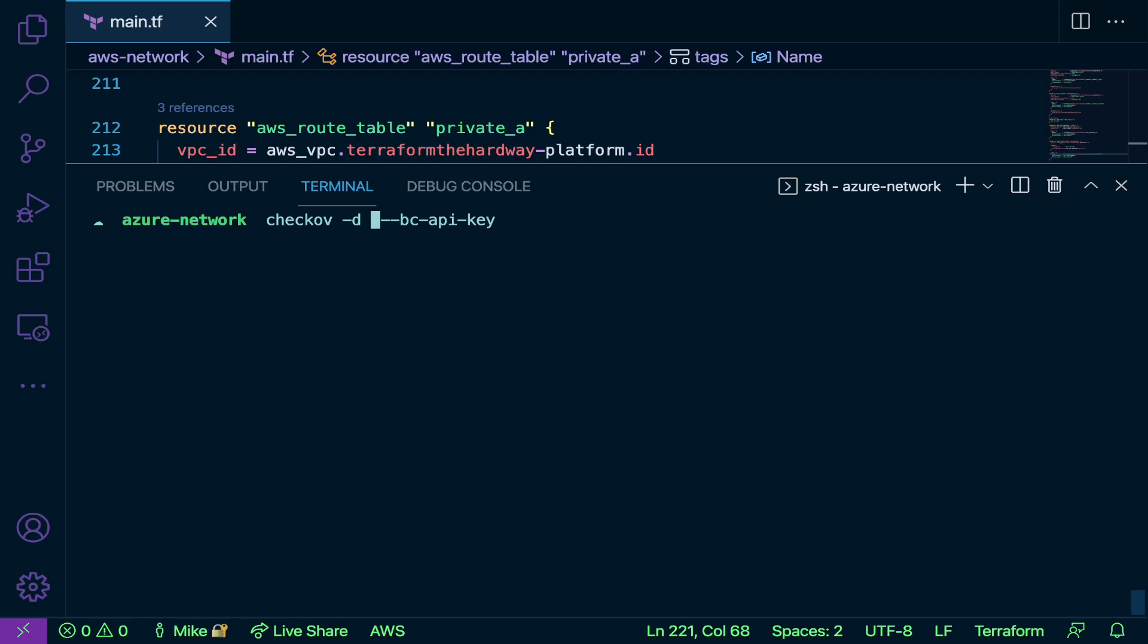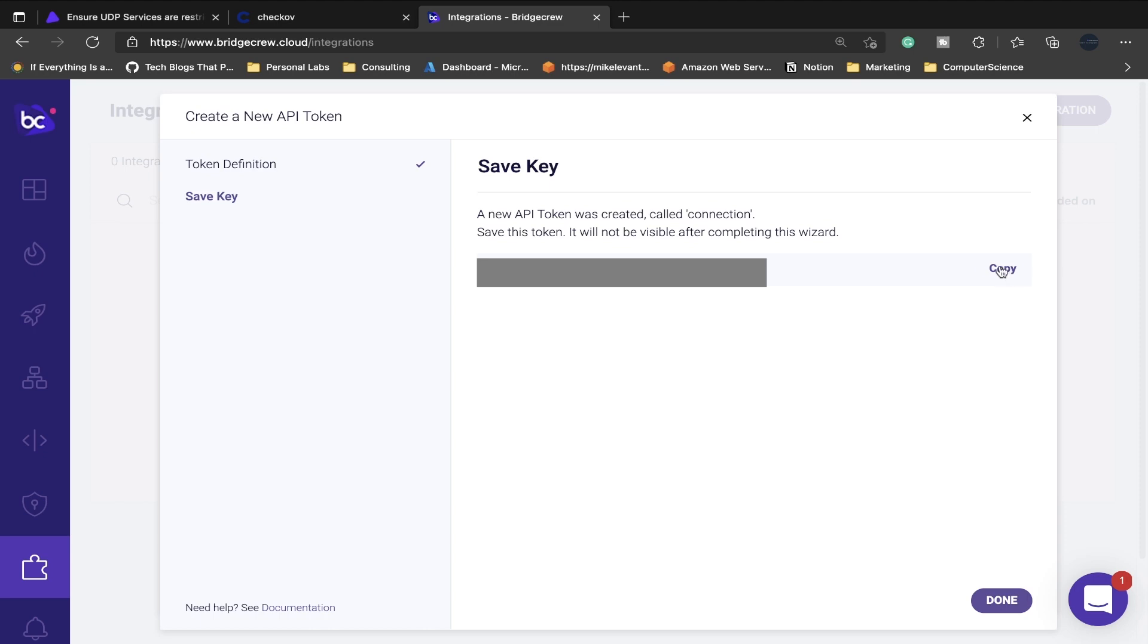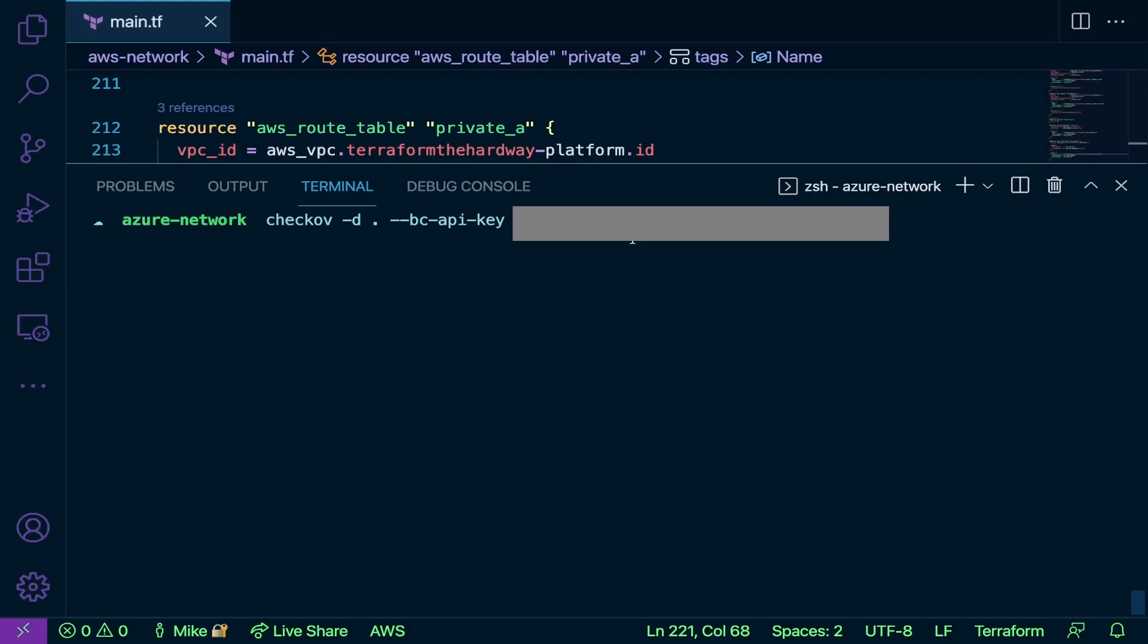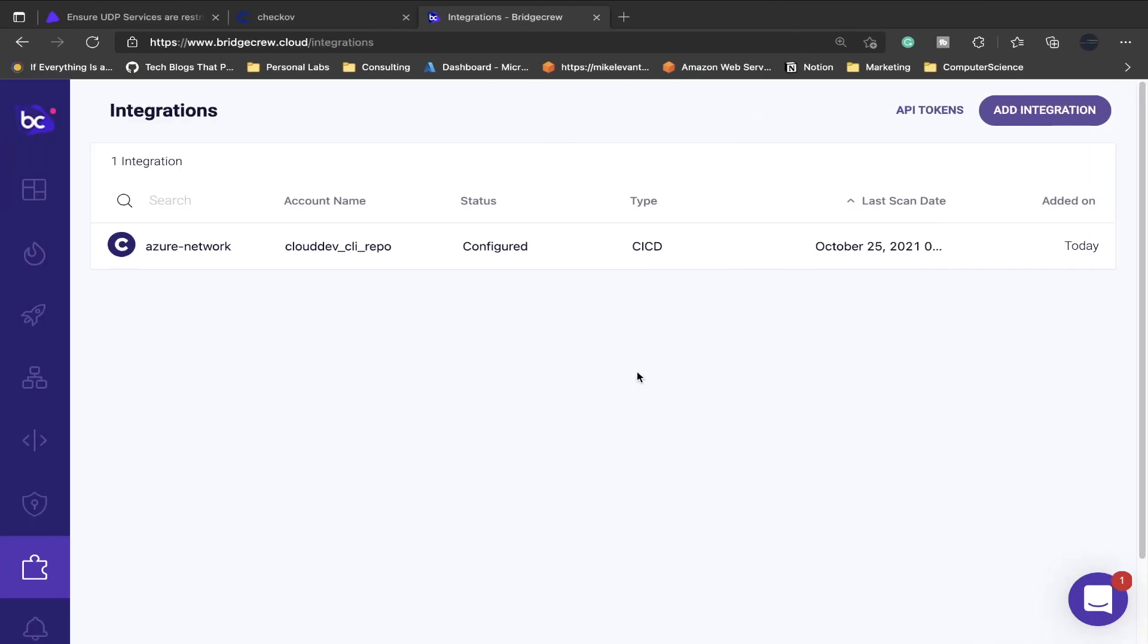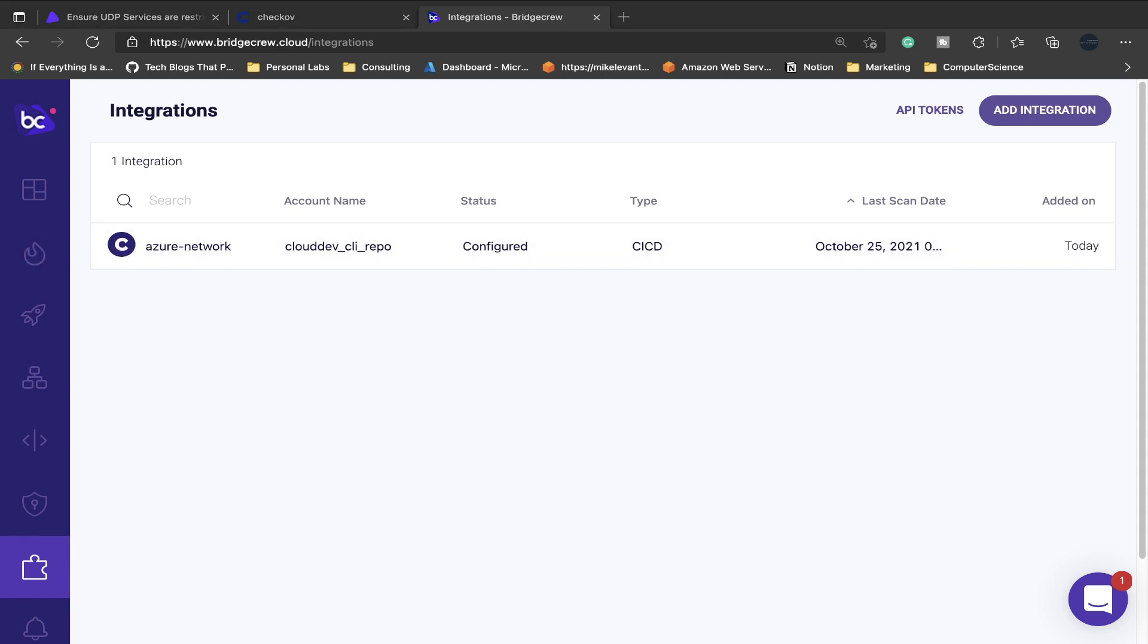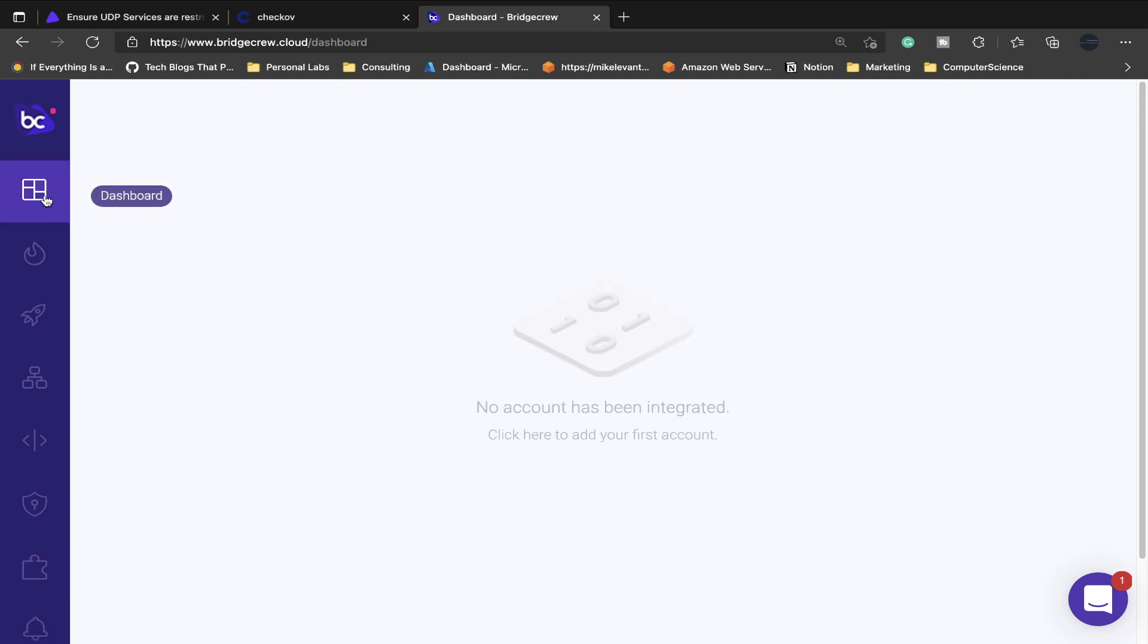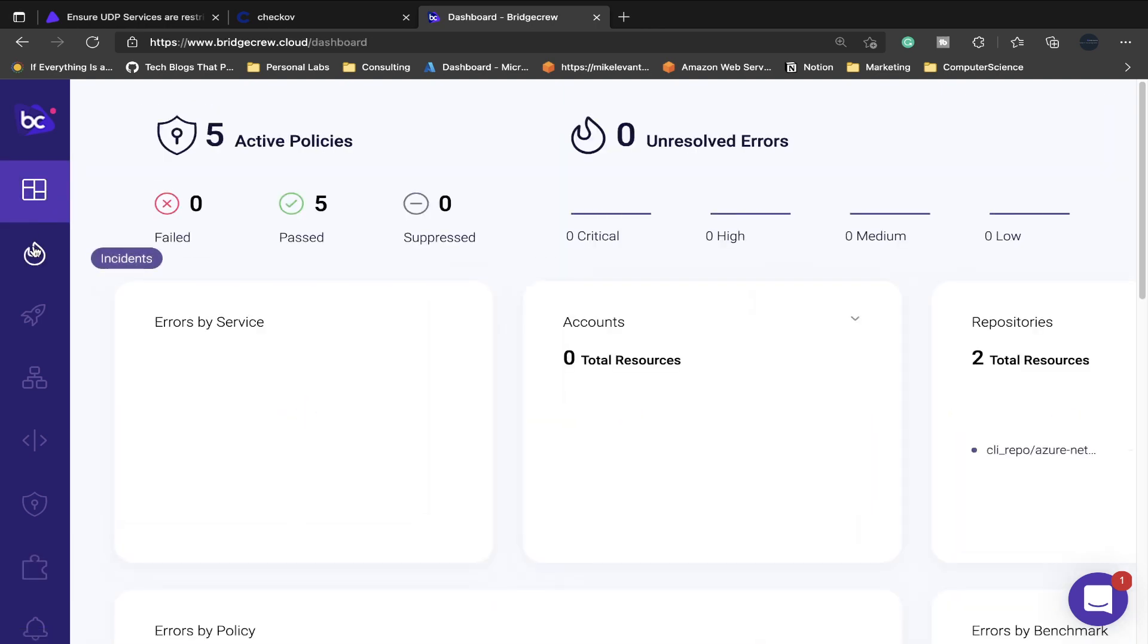So again, checkov -d, I'm going to put the dot here, and then the bc-api-key. I'm going to go ahead and copy my API key, I'm going to paste it in, and then I'm going to run. Okay, and as we can see the tests ran successfully and we could see more details here. So we didn't see that before. But if we go back to the UI here, we can now number one create new integration, and if I go to the Dashboard here...